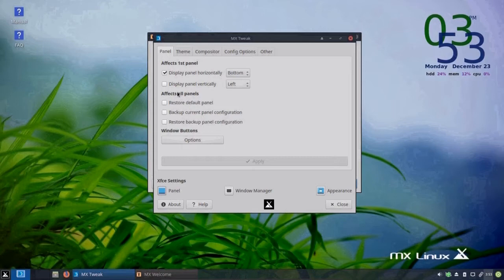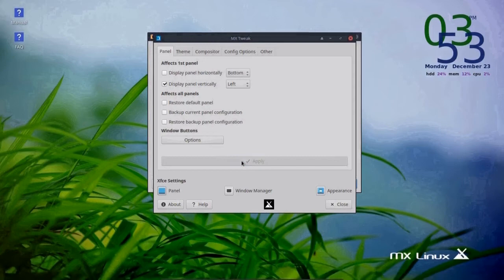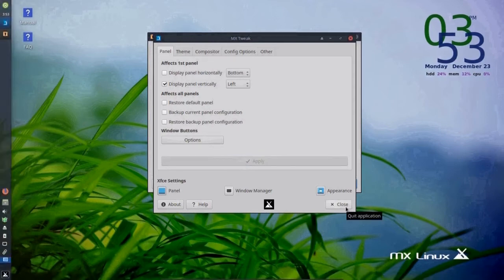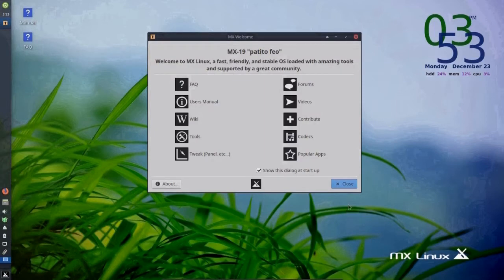But for now, let's change that back. There. Cool.